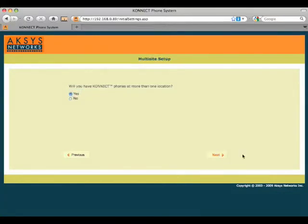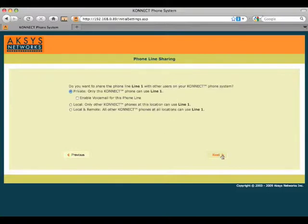I am going to have connect phones at more than one location, so I'm going to click yes to support multi-site operation.